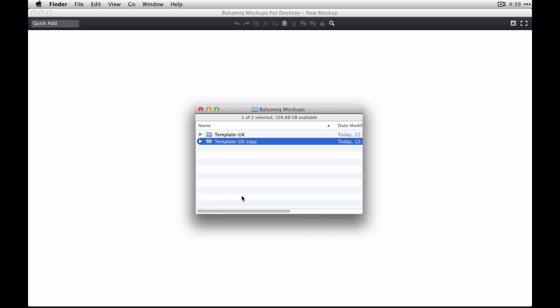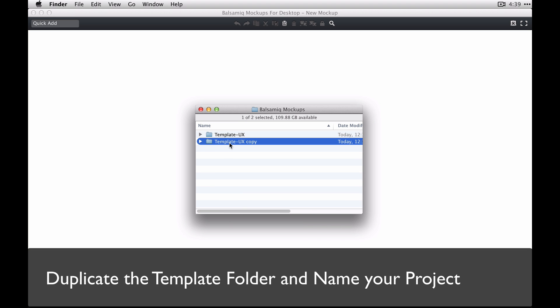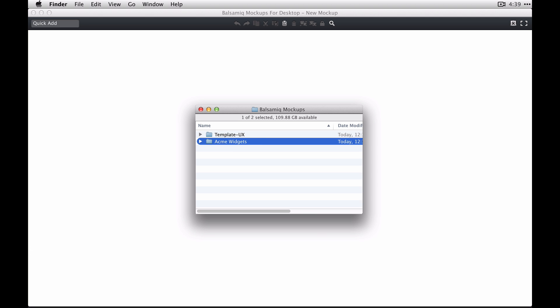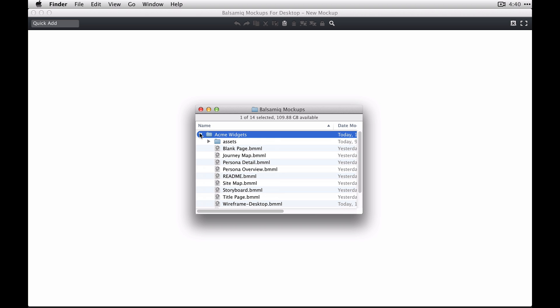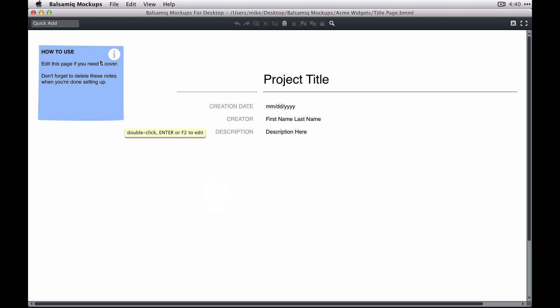We're going to duplicate this project folder into a new one and give it a name for the project, so this is going to just be Acme Widgets for this example. Then I'm going to open up this project folder and let's open up the title page.